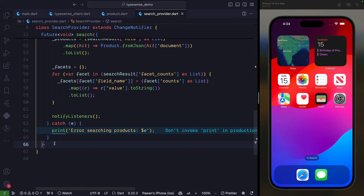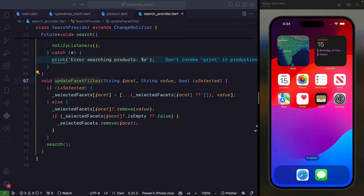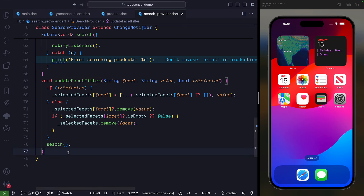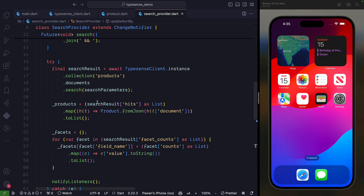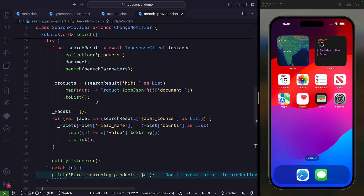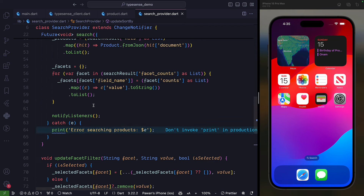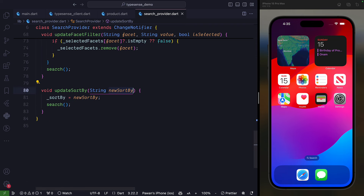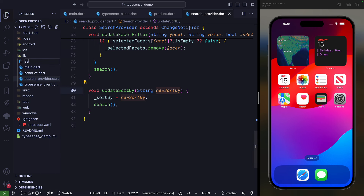We also add an updateFacetFilter method to update the selected facet filter, and an updateSortBy method to set the new sort order. That is all you need to do for the search provider — it's a clean and easy approach. Now we come to the final part: creating the search screen.